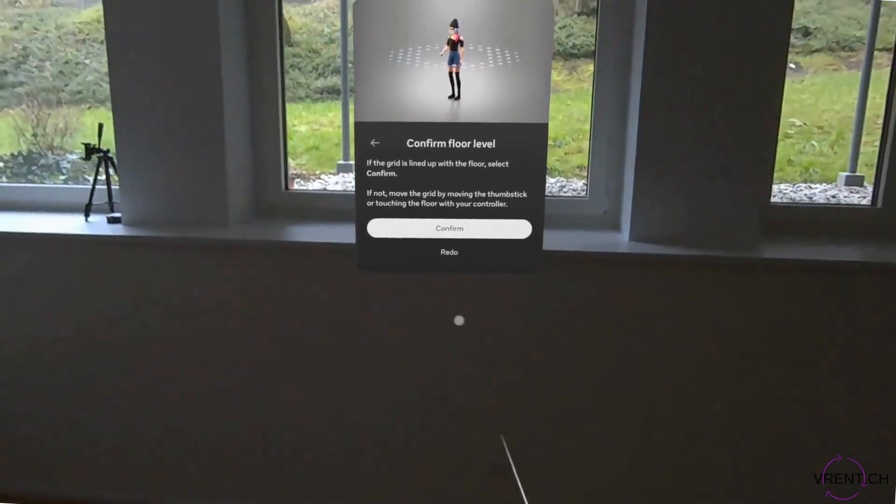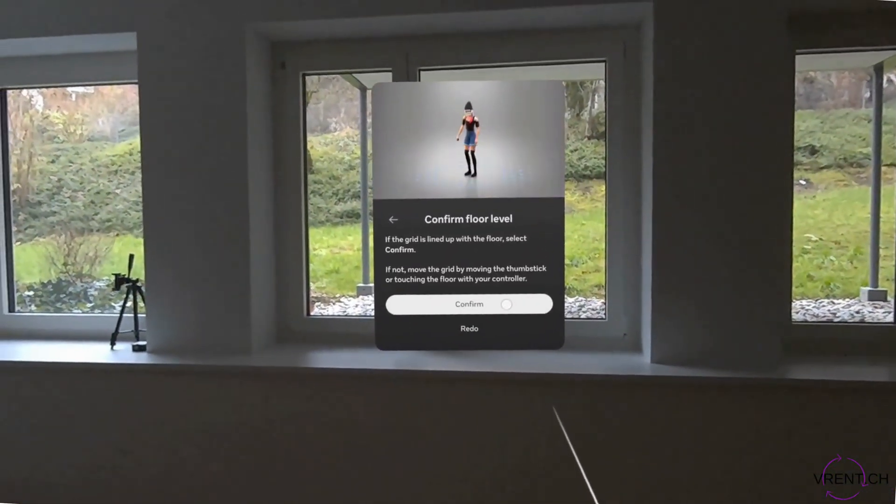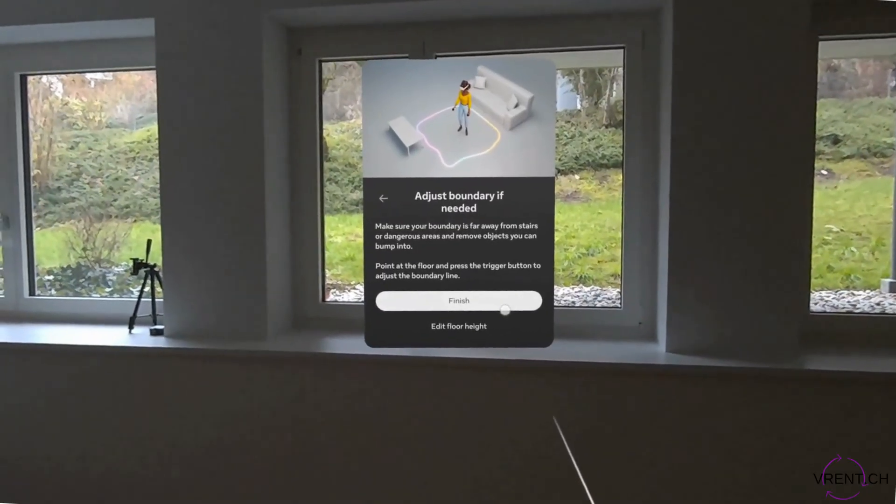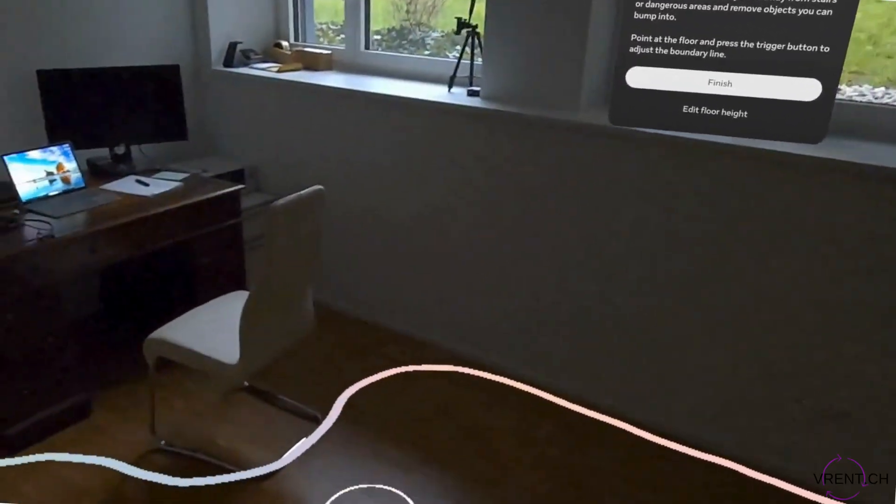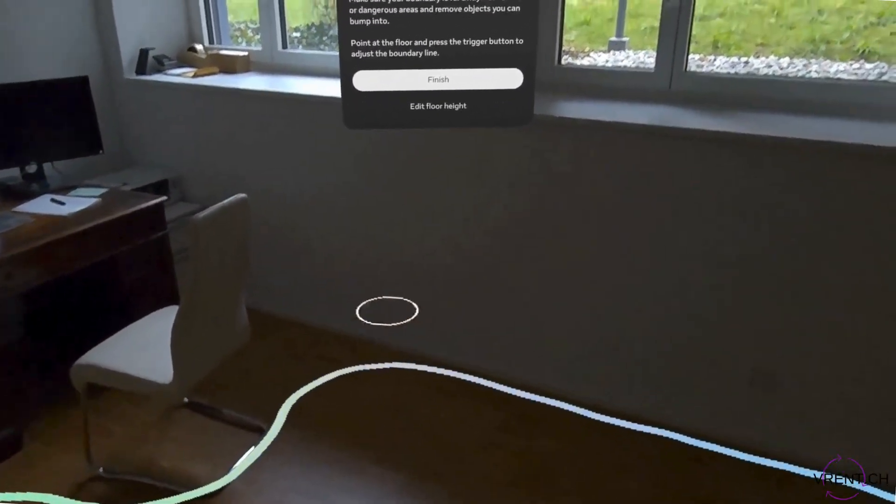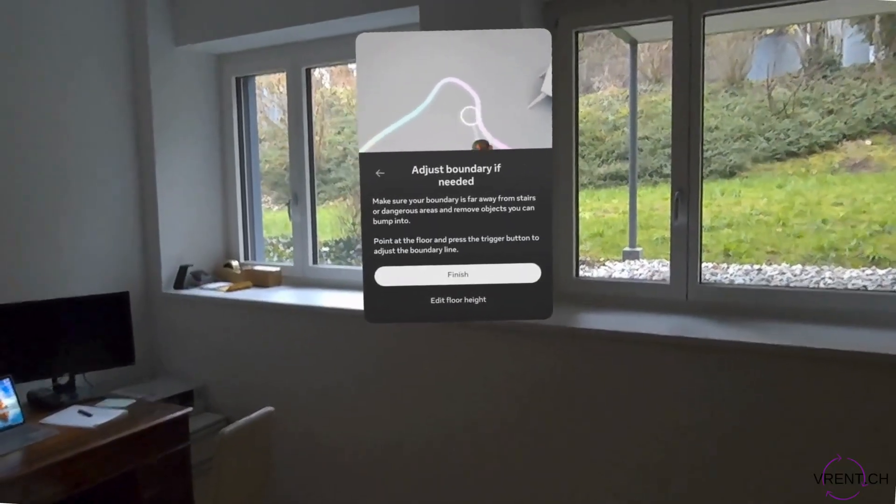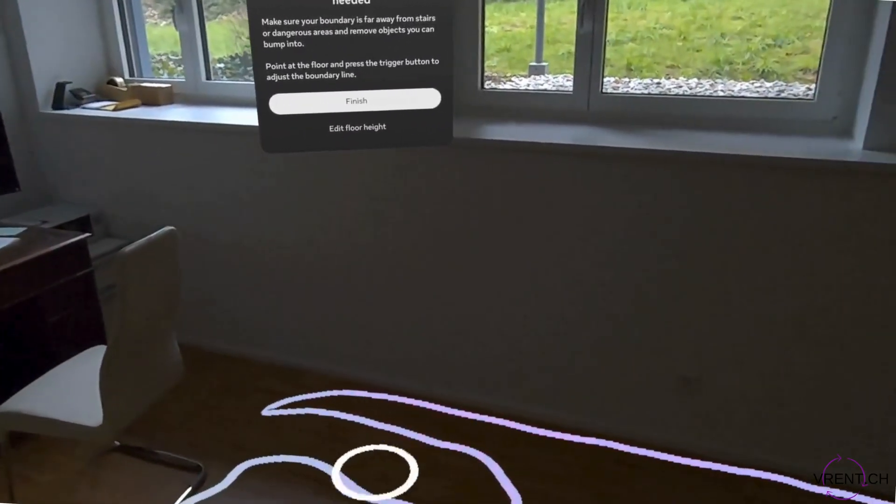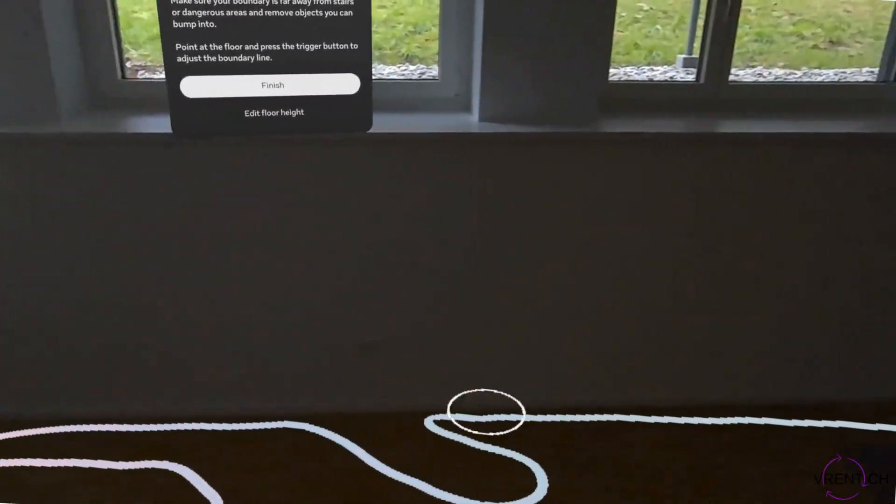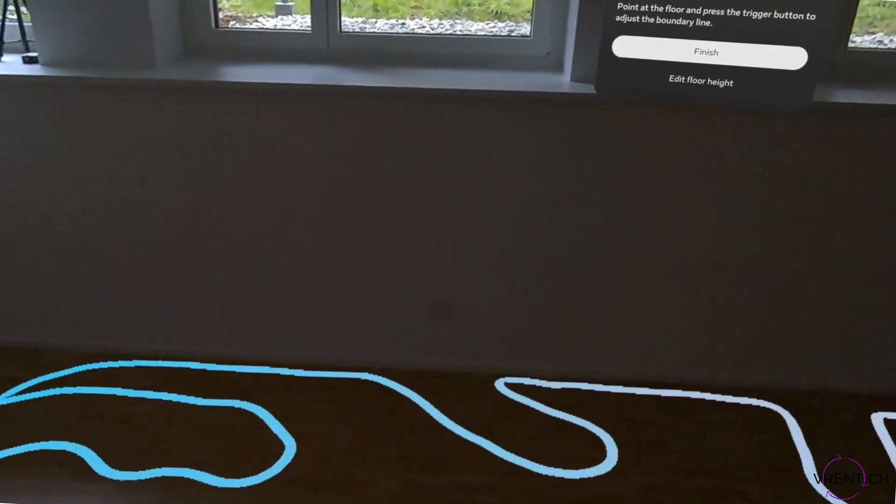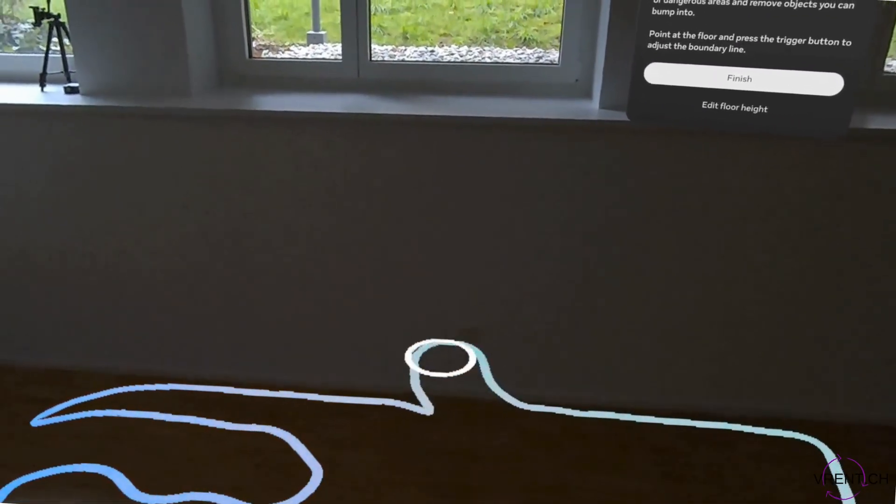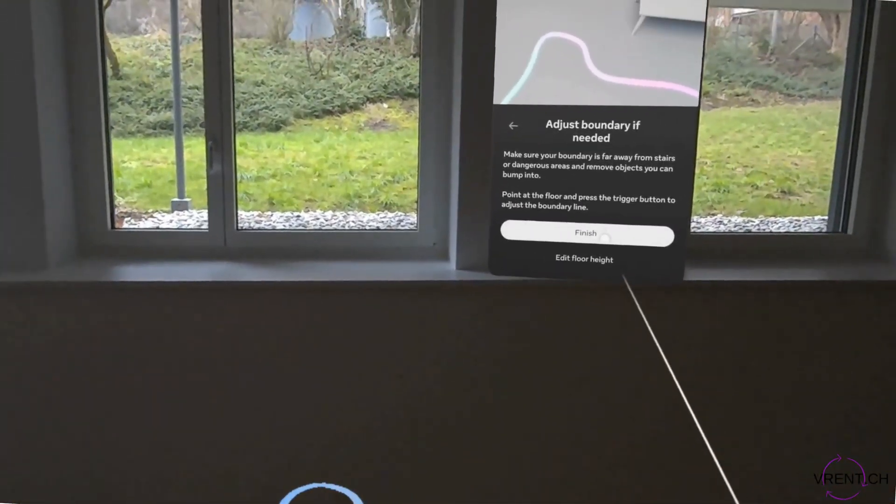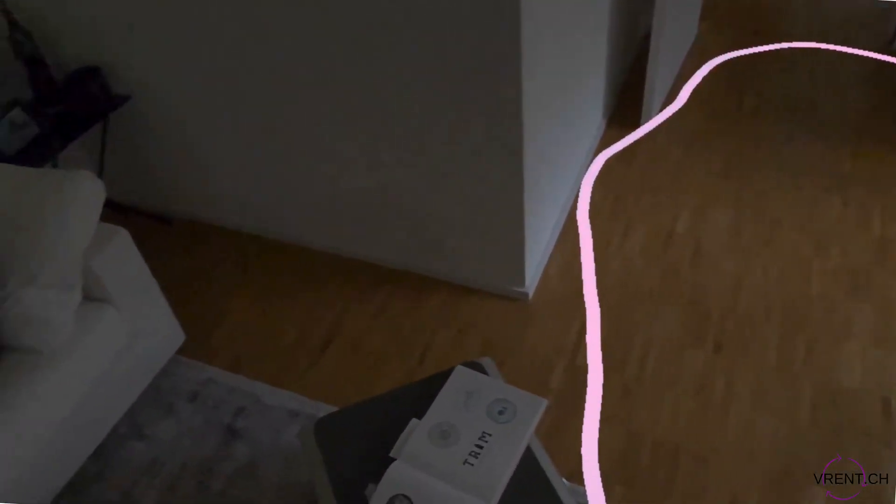We can also edit the floor height with the joysticks. We can confirm. We can also draw and move the boundary that was suggested or expand it. Let's expand here.